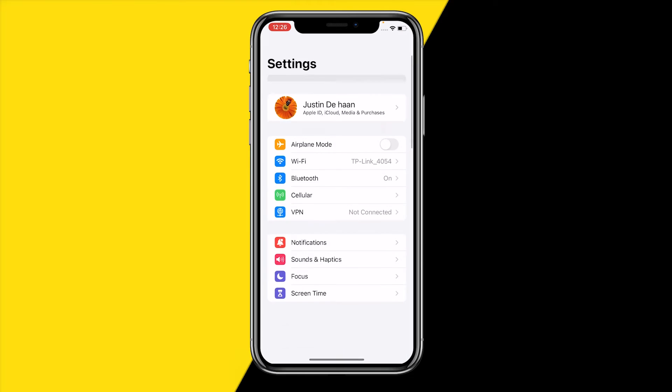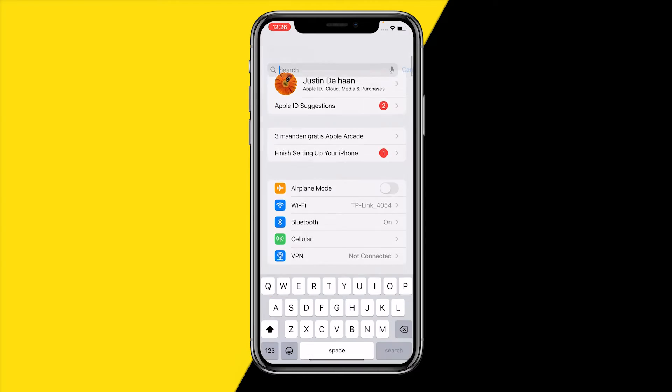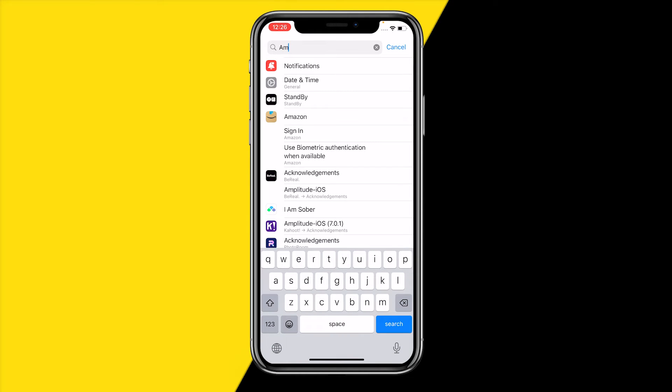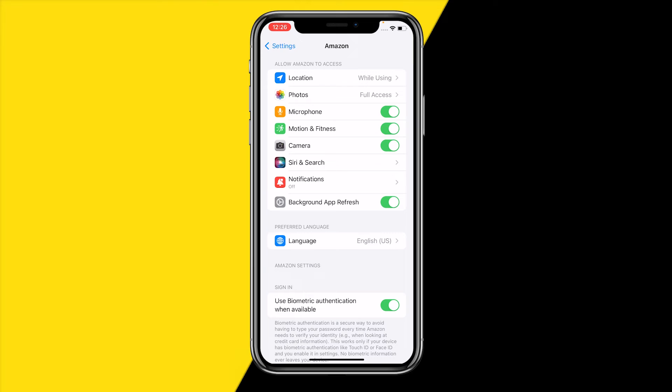What you can also just simply do is head over into settings, scroll a bit up, type in Amazon just like this in the search bar, and click on Amazon. Then make sure to disable camera like that and basically they will not have access to your camera anymore.